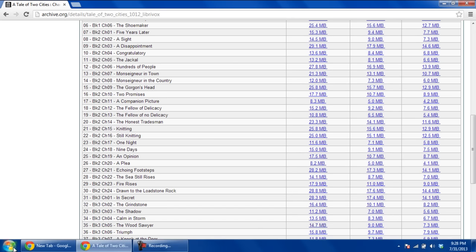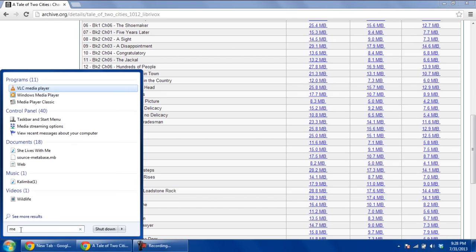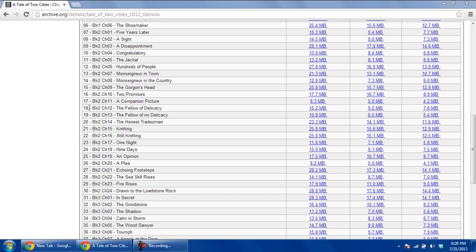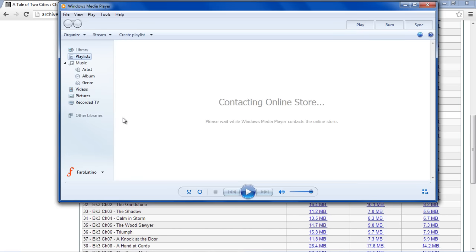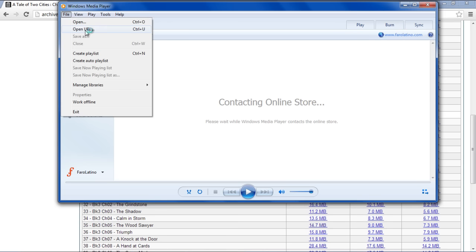Next go to the Start menu and search for Media Player. From the search results, open Windows Media Player. Once the application opens, go to the top left corner and click on the File tab. From the drop-down menu, select the Open URL option.